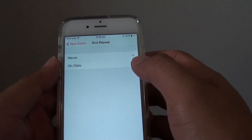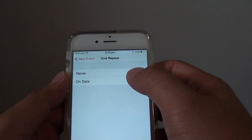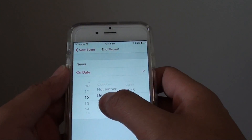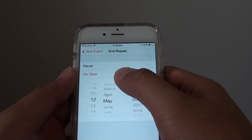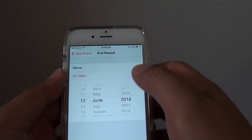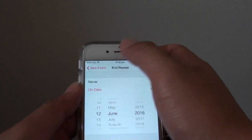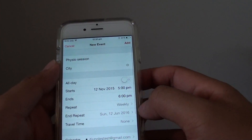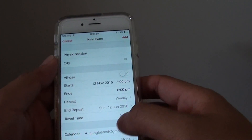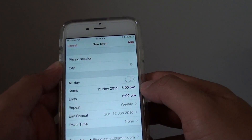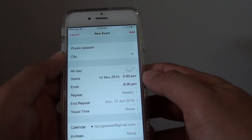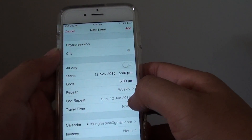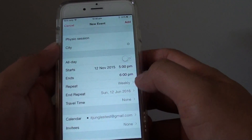You can also choose when the repeat will end. For example, if you have a physio session for 6 months, go down and choose 6 months. This event will start today, occur once every week for 6 months, and end in June 2016.